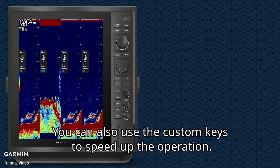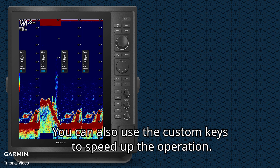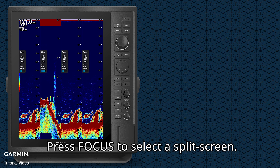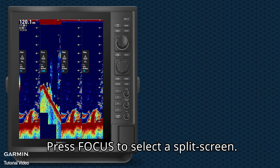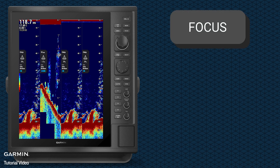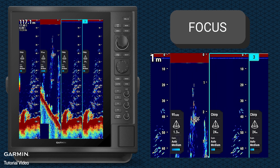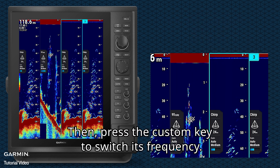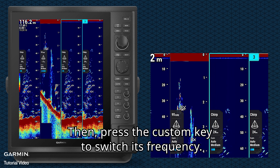You can also use the custom keys to speed up the operation. Press Focus to select a split screen, then press the custom key to switch its frequency.